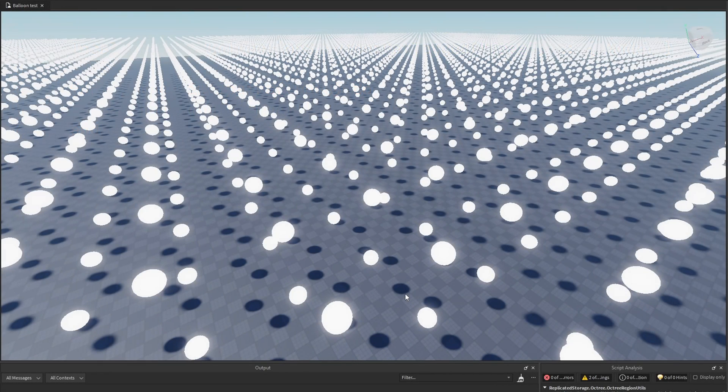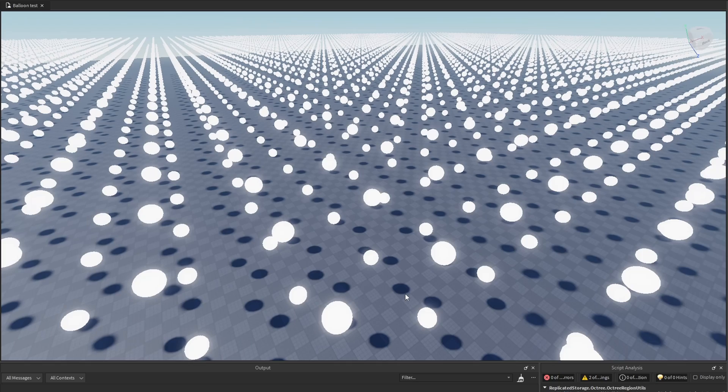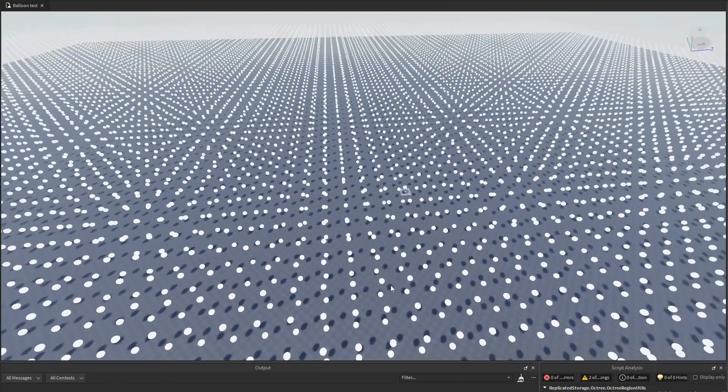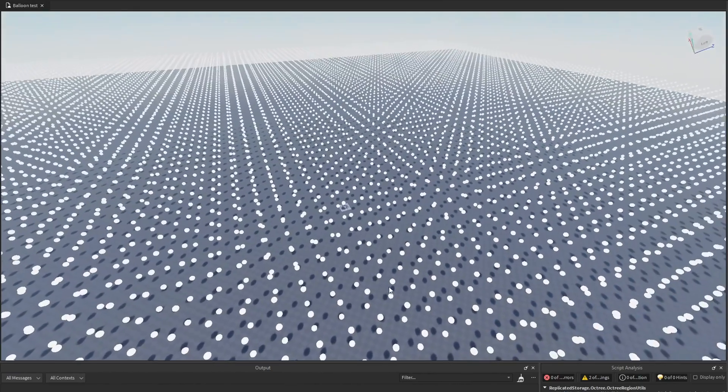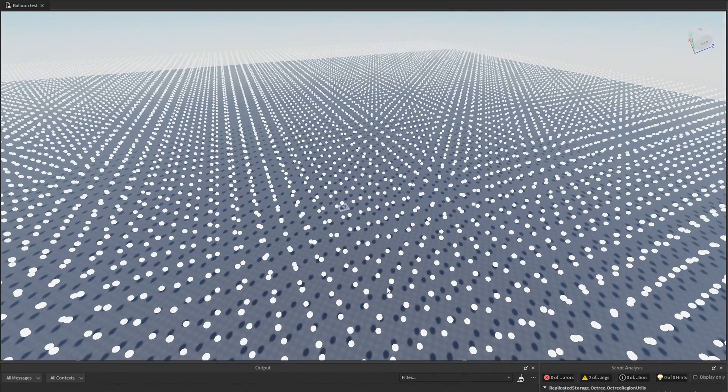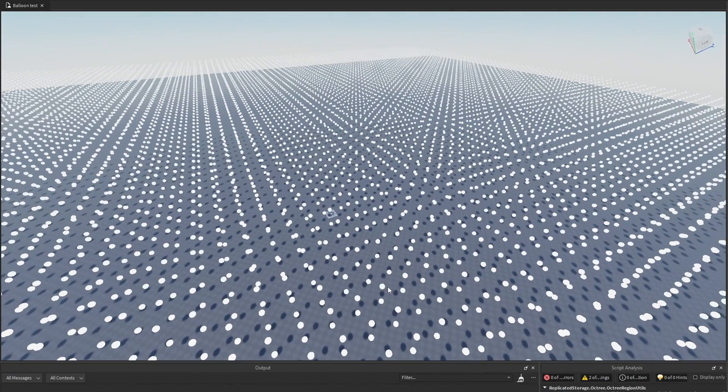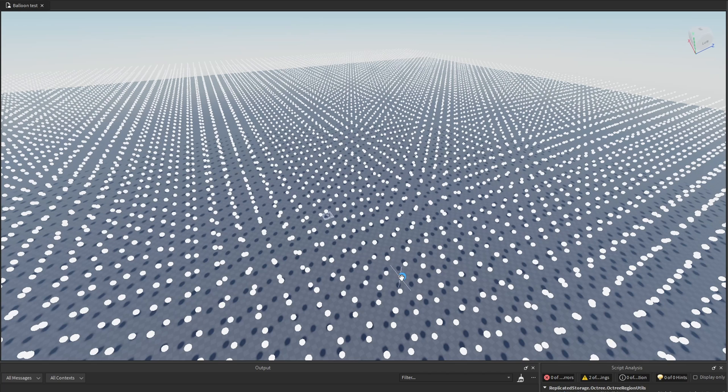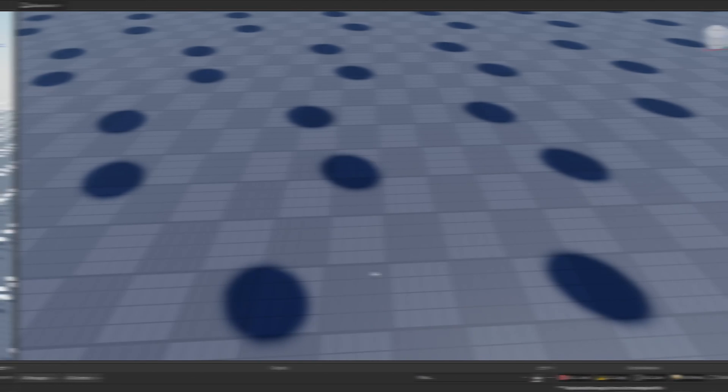While this linear process works fine for a limited number of objects, once you start getting into the thousands, like I have right here, you're going to want to have a more efficient way of figuring out what trees or whatever objects are closest to the player. And this is where octrees come into play.